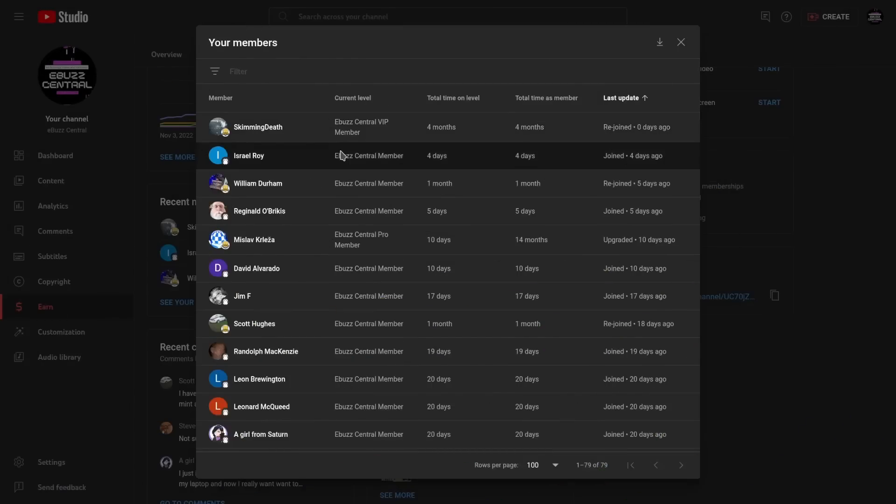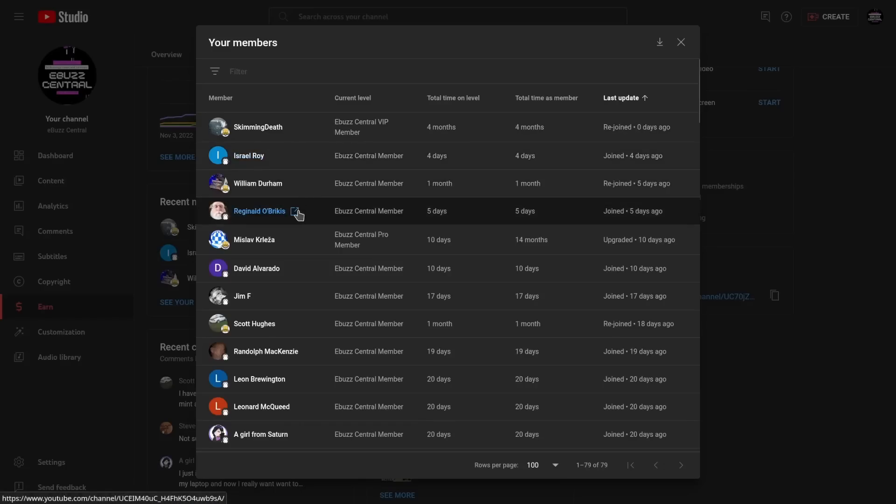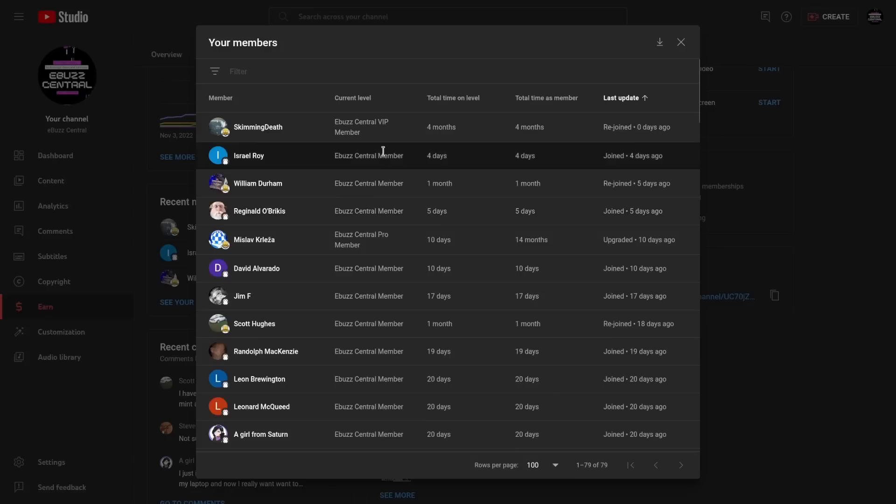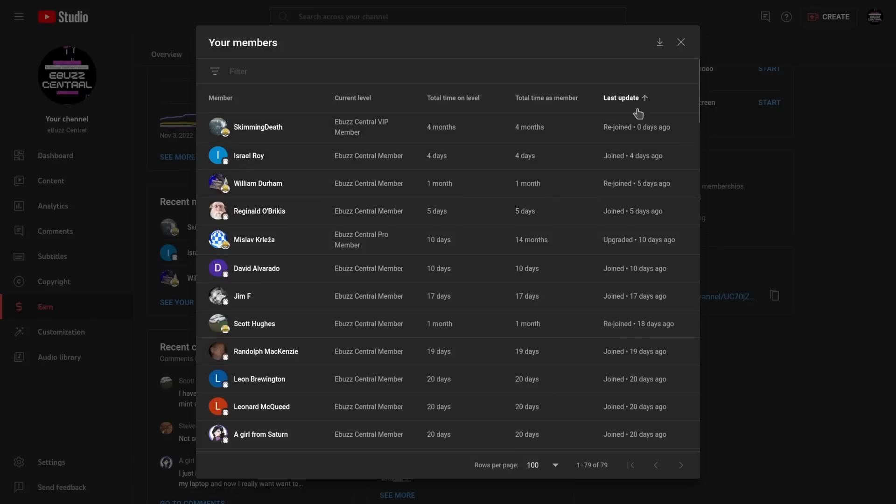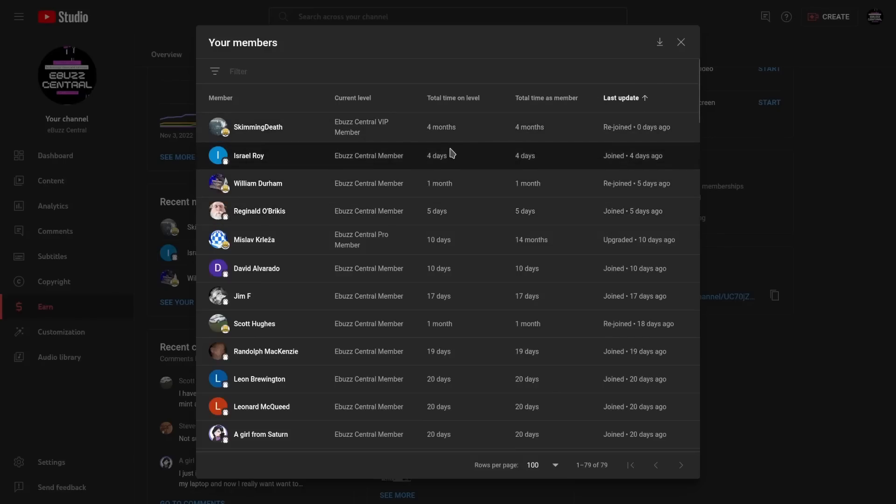I would like to send a shout out to my two newest members which are Israel Roy and Reginald Obrikus. I've got a couple people here that rejoined and some have upgraded, so thank you guys so much. The support for this channel has just been off the charts.